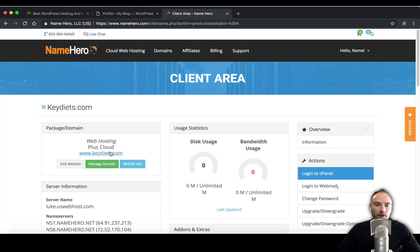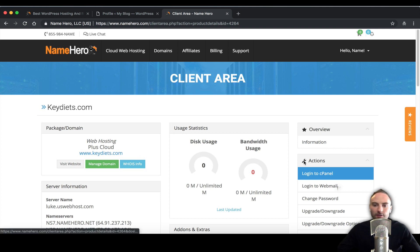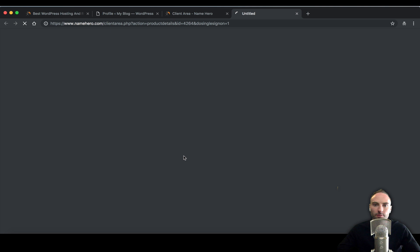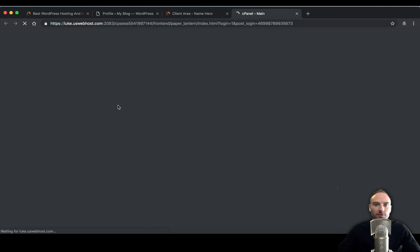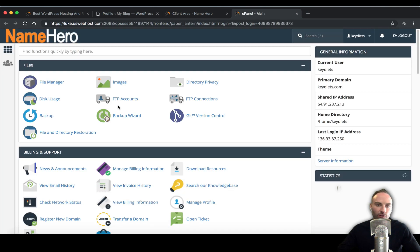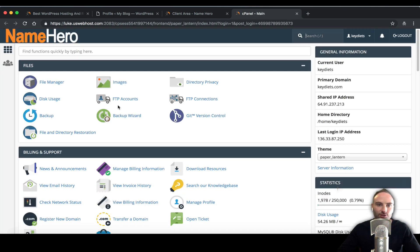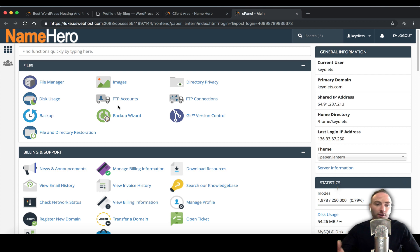Since I'm using our basic hosting, I've got login to cPanel right here under actions. In short you just have to get into your cPanel, even if you're not hosting with us at NameHero.